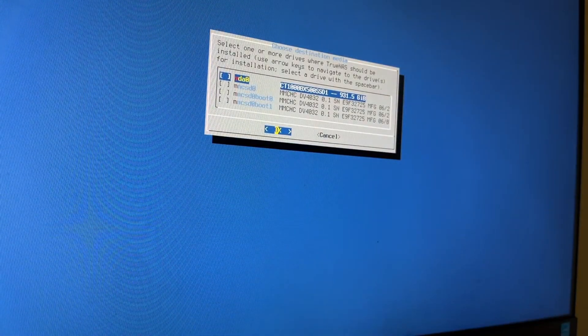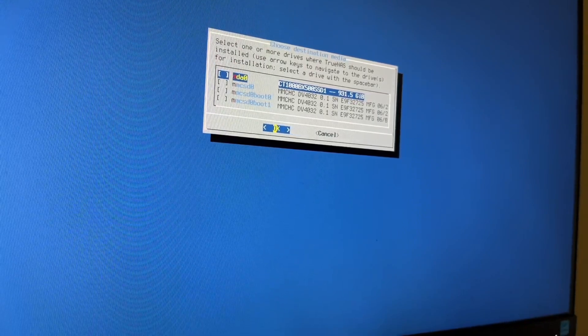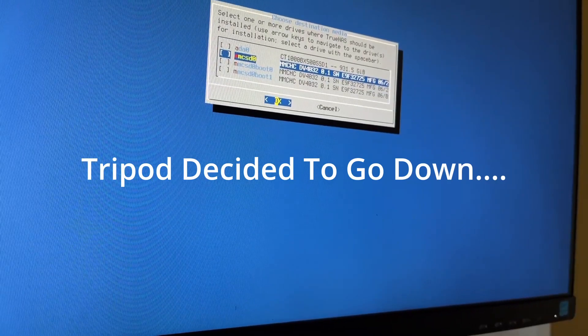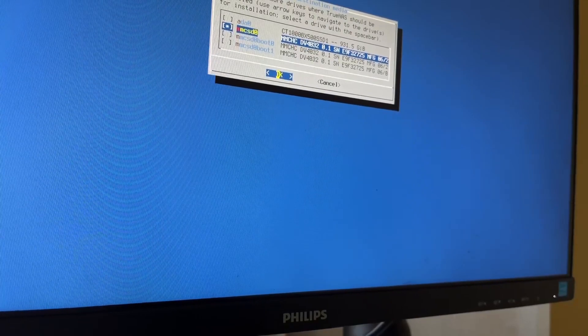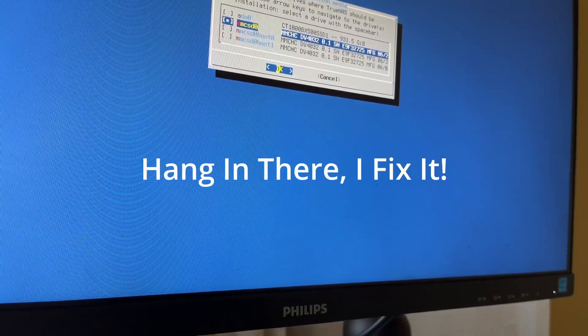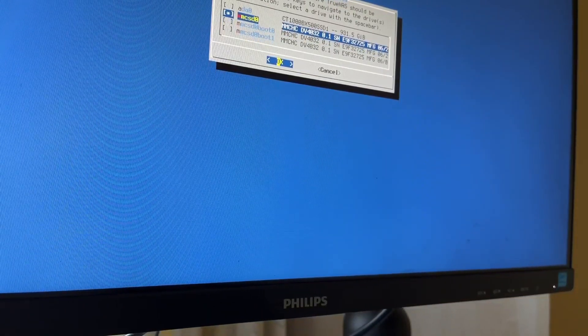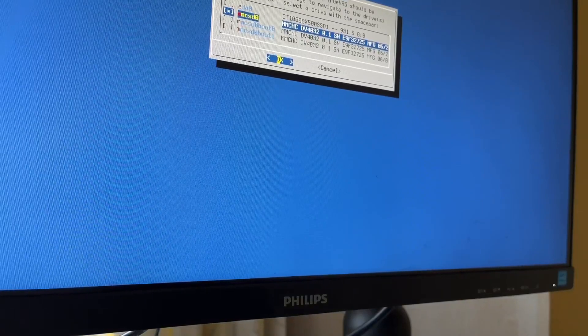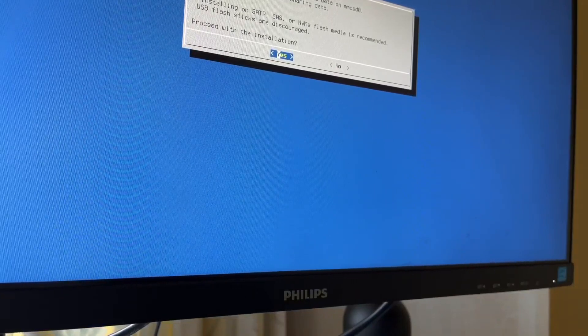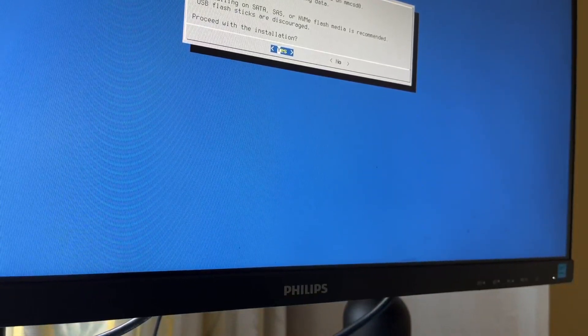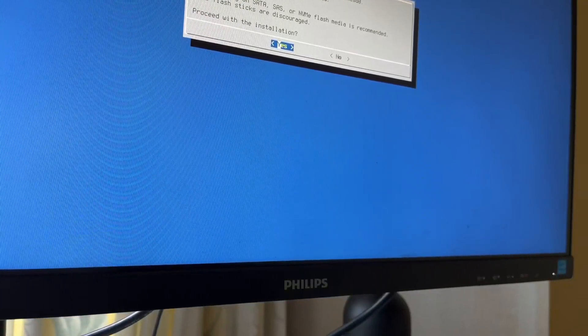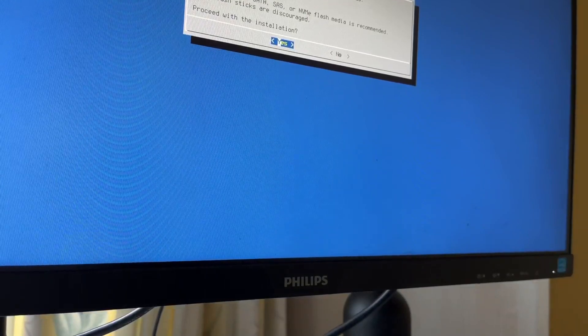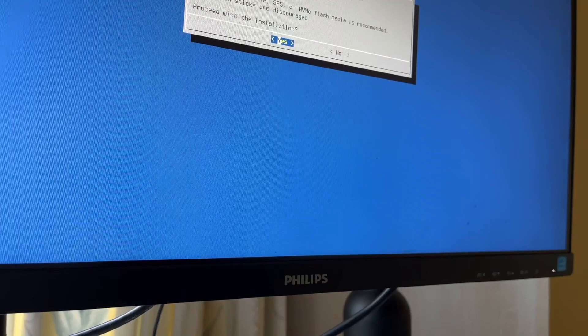It's got here select one or more drives where TrueNAS should be installed. I'm going to think it should be installed on the internal. So I'm going to install it there. I just want it installed on the internal and then I want to add the external which is for storage. This will erase all partitions - yep that's fine. You can't use it for sharing data - there we go, okay great. So that's what I was thinking. I just want to use the internal for the install and then we'll use the SSD for the actual storage.